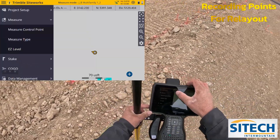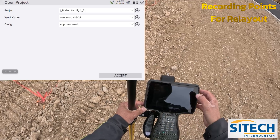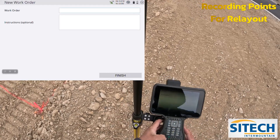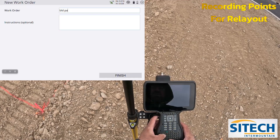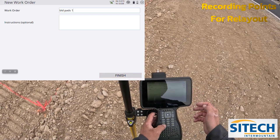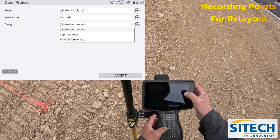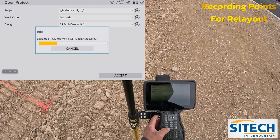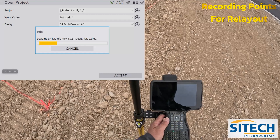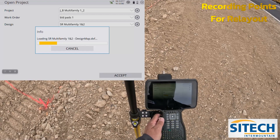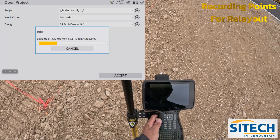We're going to go into the main menu on this project, go to project setup, change project, and create a new work order — we'll call this 'building pad one.' Hit finish. If you want to see the design in the background, we'll turn on the original SR multi-family one and two for this project just so we can see it as we go, but we're as-building the existing conditions out here.